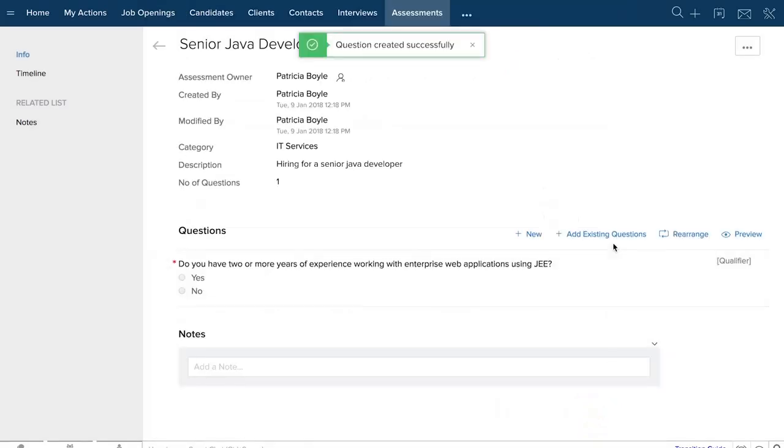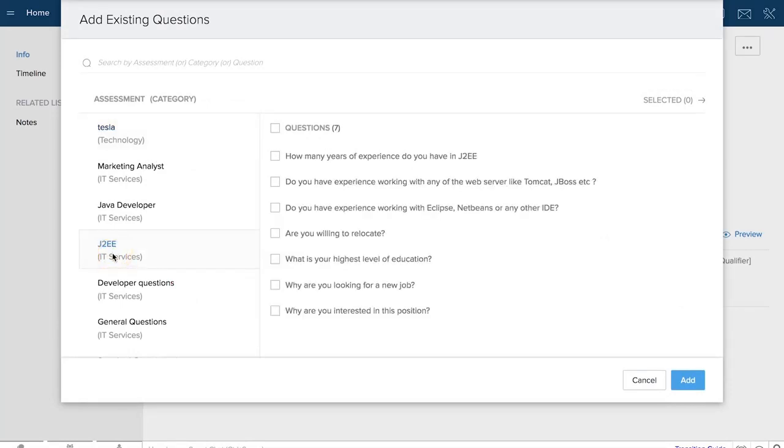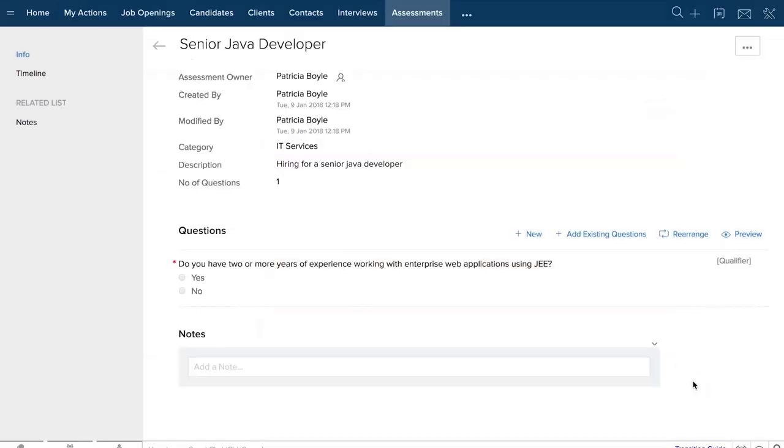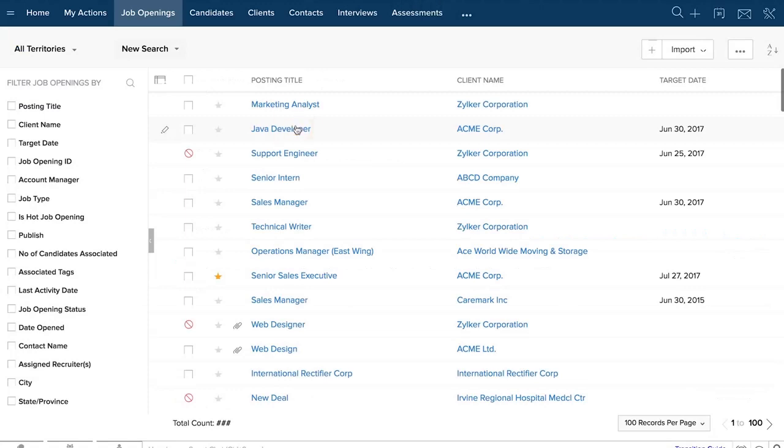One can either type in a fresh set of questions or upload them from existing pre-screening assessment questions. Once you're through with this process, save it and head over to the published job openings page to include the assessment.